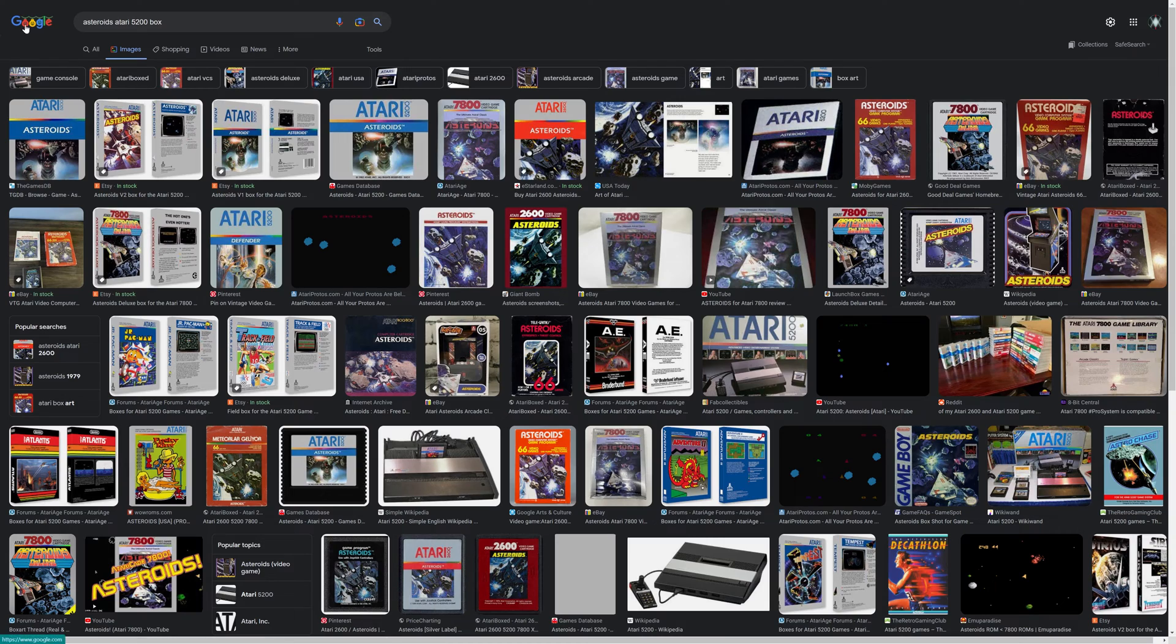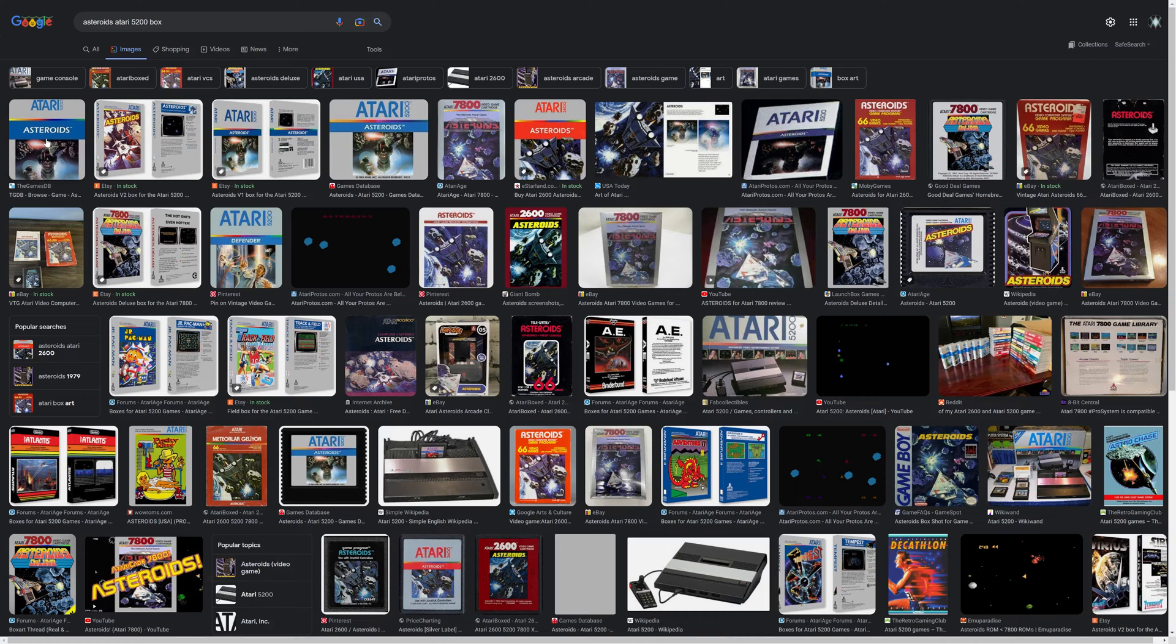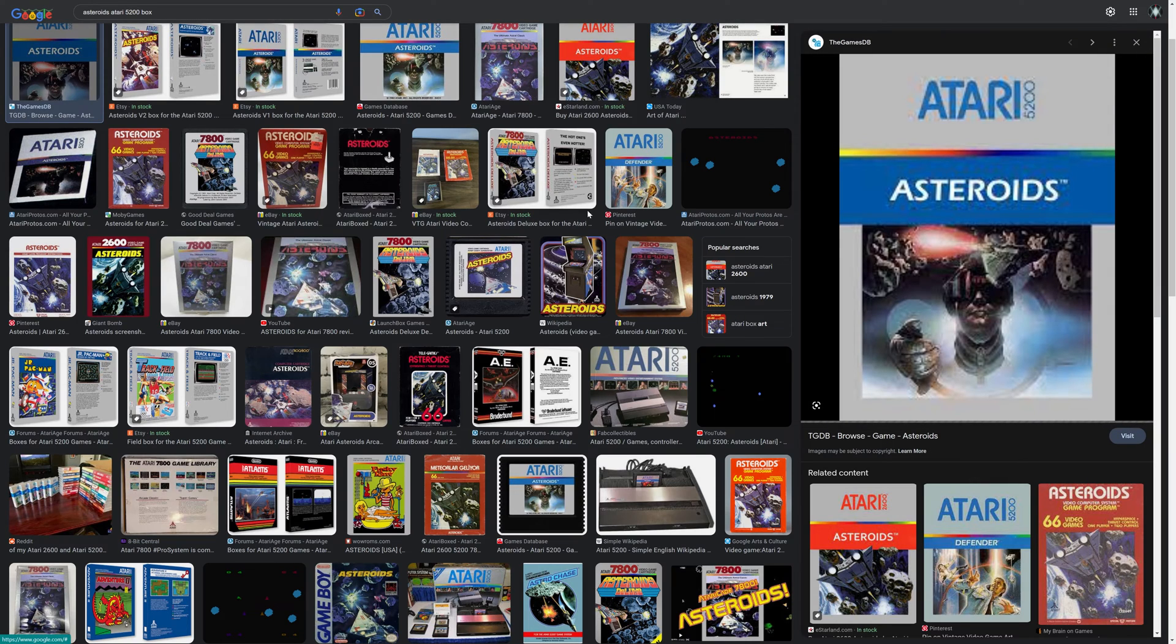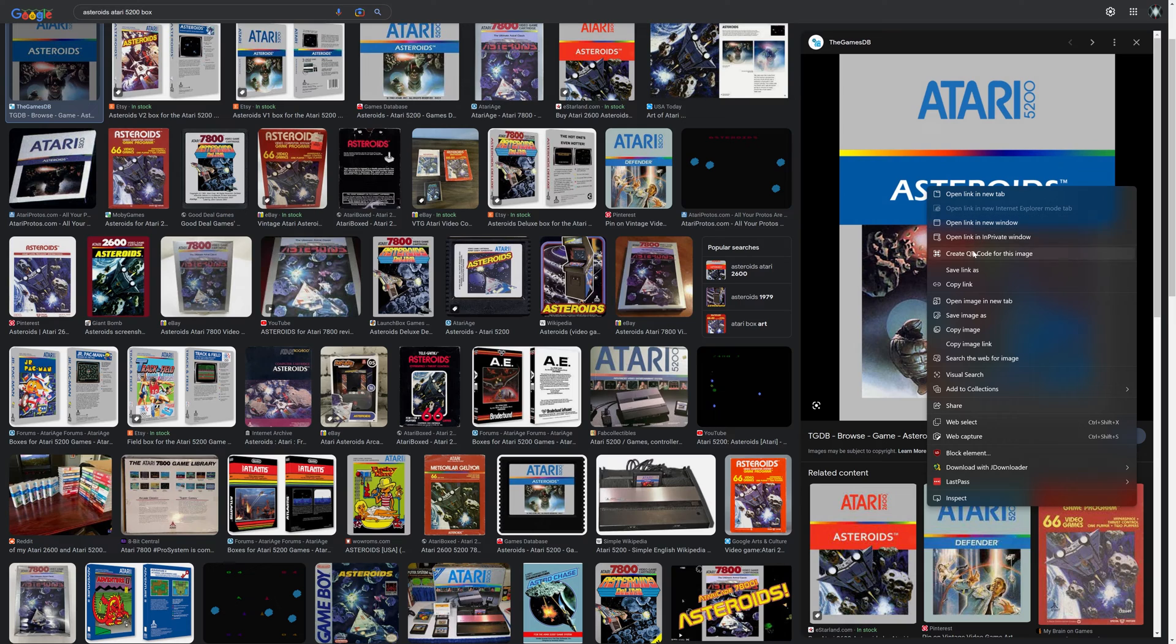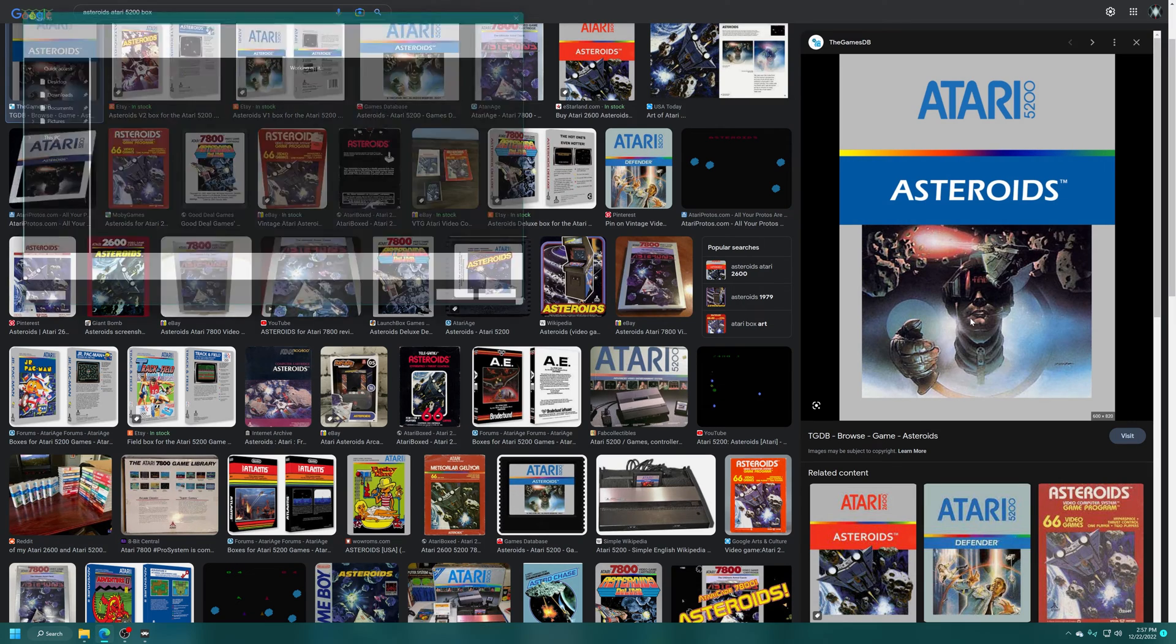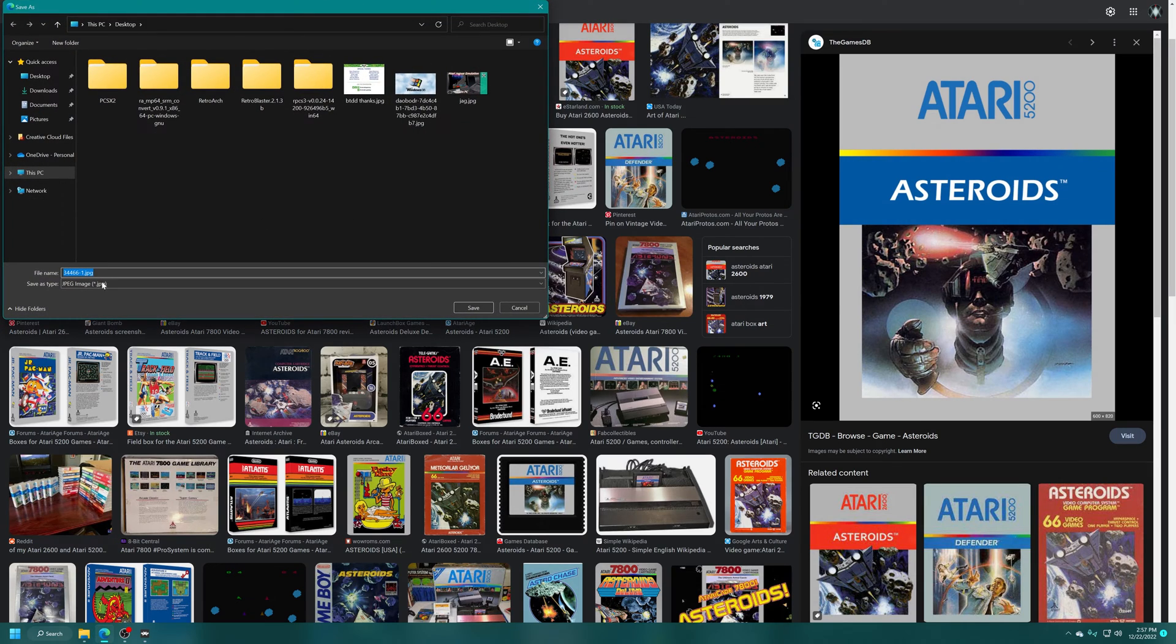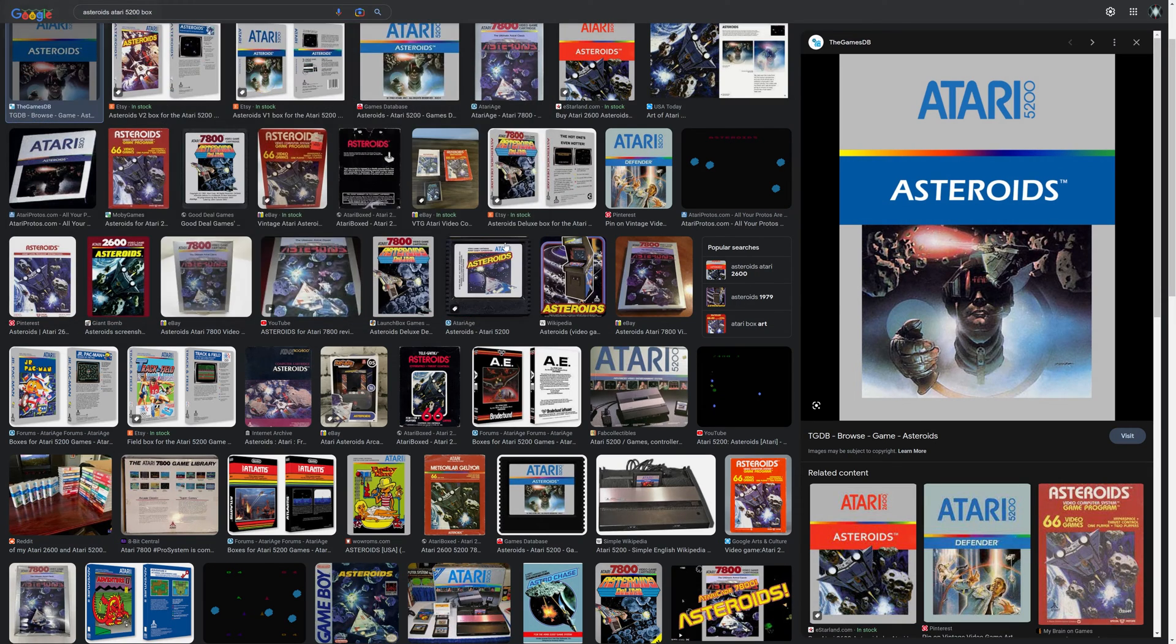So in that instance, I'll just head over to Google, search their images for Atari 5200 Asteroids box art. So here we go. The game database here has one. So there we go. I'm just going to tell it to download this box art. So we'll just save this image. It's in JPEG format. All right, cool.